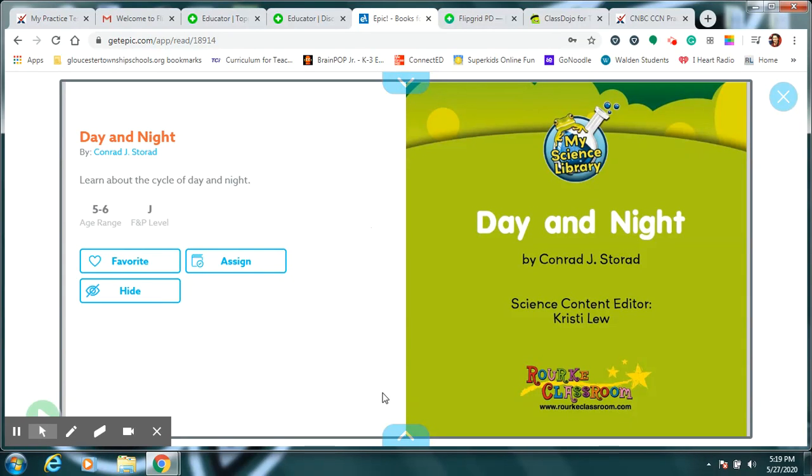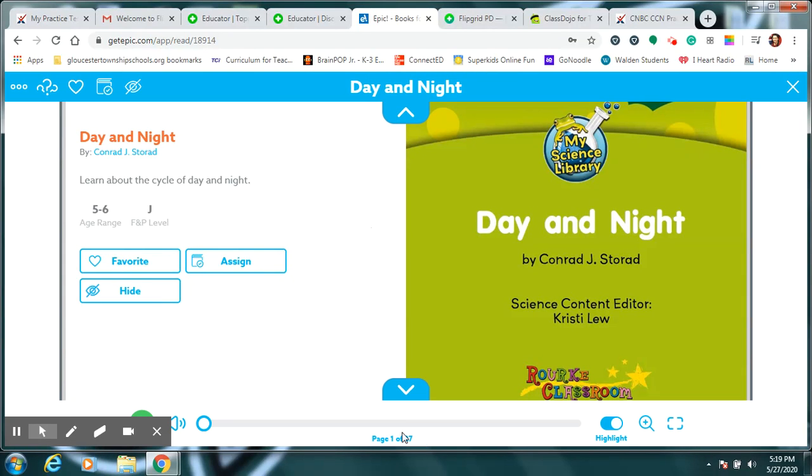Hey everybody, listen. I found some great stories on this website, and you're going to enjoy this one because we've been learning about it in science. Who's ready to go?